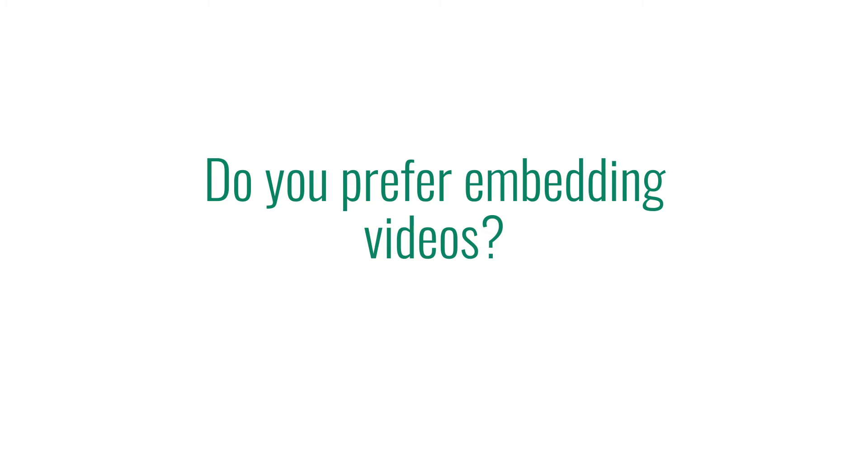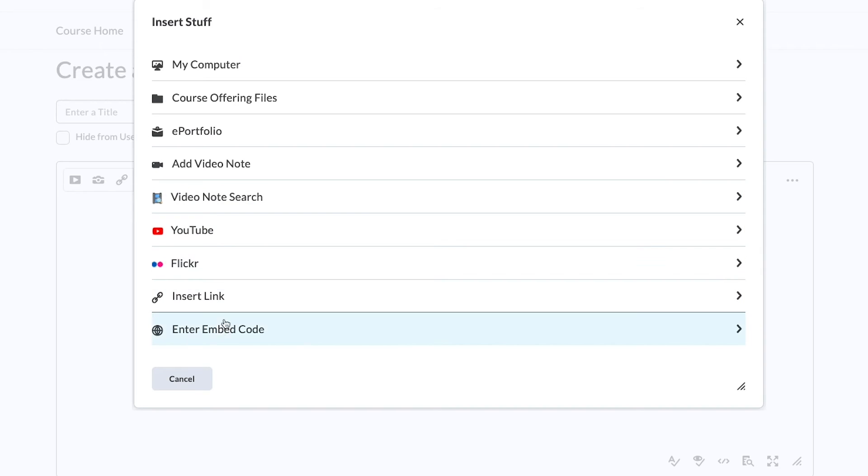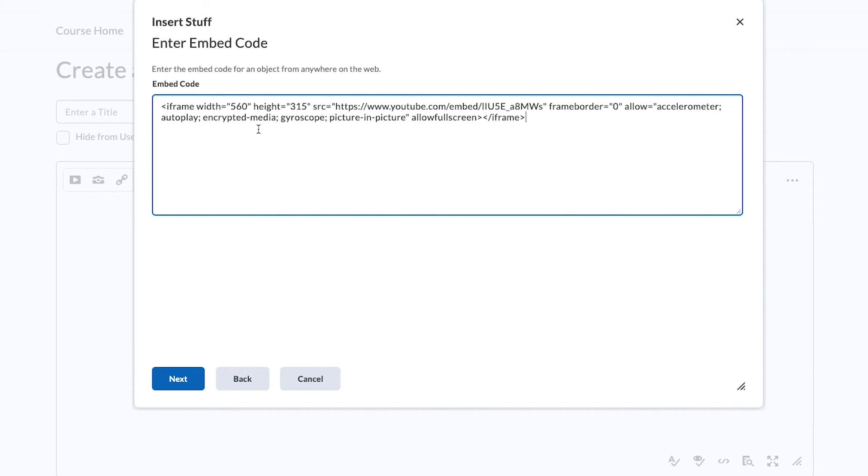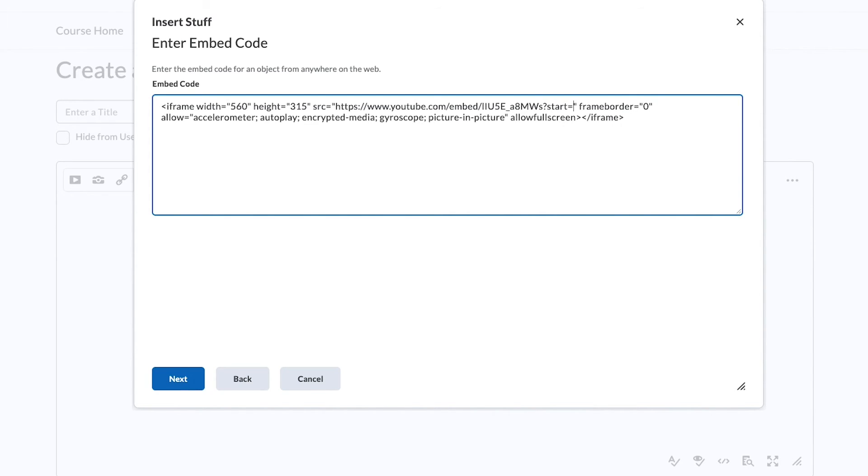If you prefer to embed your videos in DC Connect, you can instead paste this link into the iframe embed code to replace the old URL.